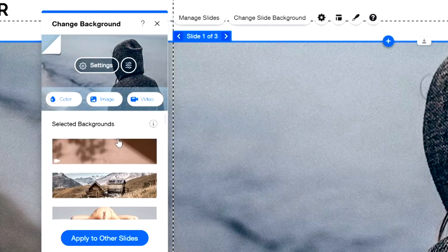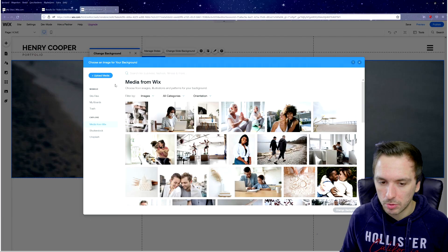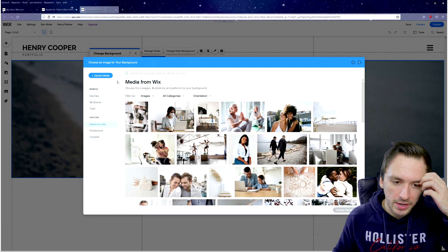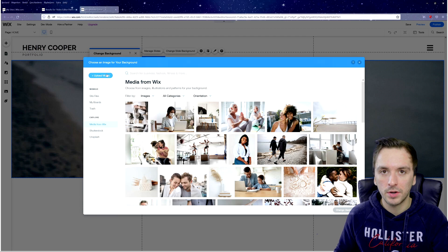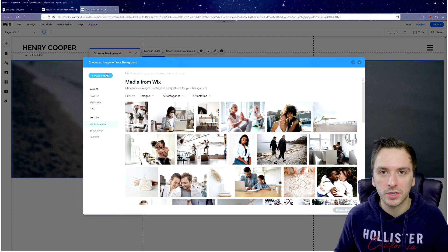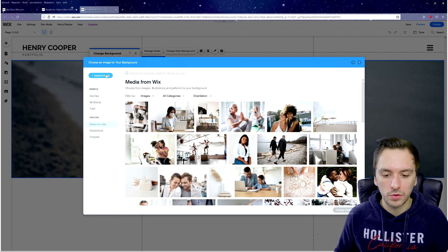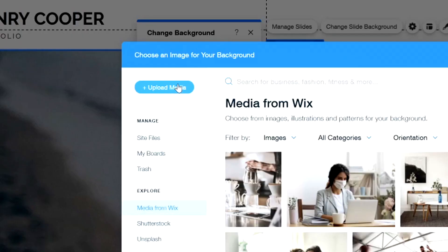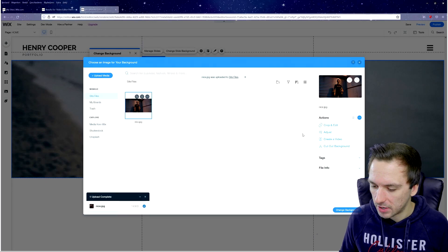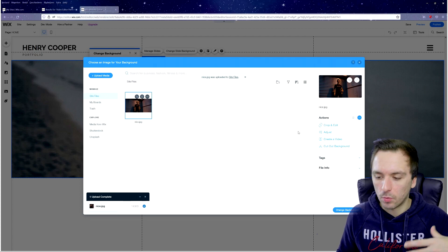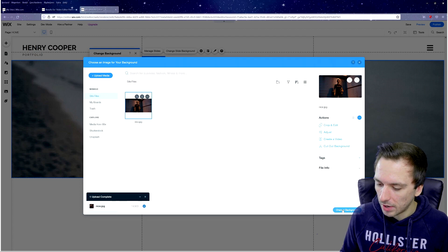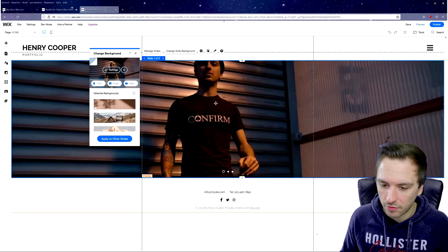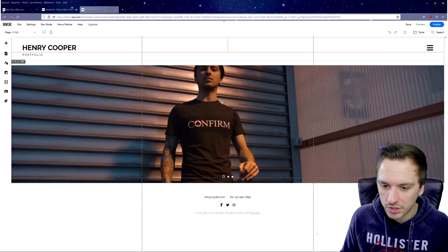Click Change Slide Background and you get access to really cool stock photos or you can upload your own. Click on Image and it brings up the image uploader. Make sure everything you're uploading is made by yourself — you can't use somebody else's work. I'm uploading a photo of myself so people can see the face behind the website. Then click Change Background to apply it.